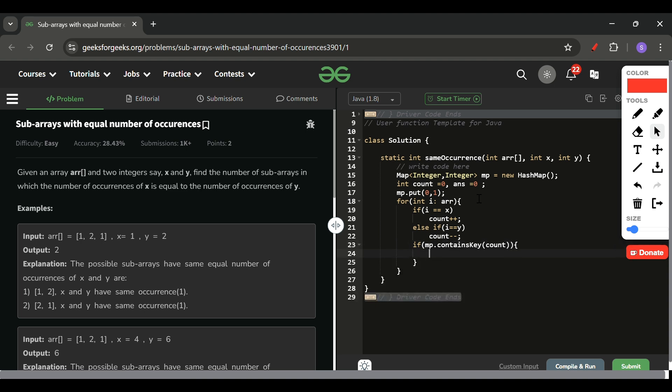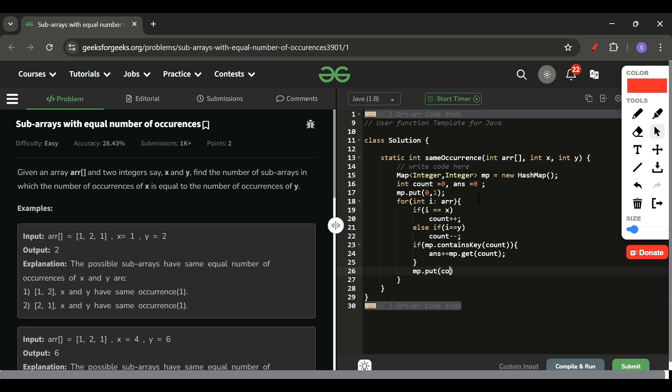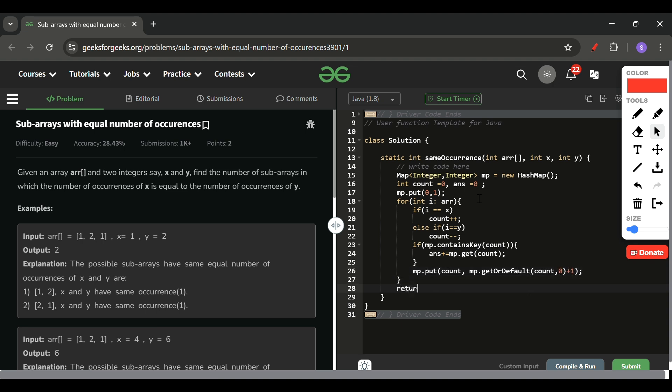So if mp.containsKey(count), if it is already present, means at that point also the count was this and now also count is this, so we got some subarrays. So I will update my answer plus equals mp.get(count). And after that I will simply be updating the count frequency into the map: mp.put(count, mp.getOrDefault(count, 0) + 1). Something like this, very easy. And at last I will simply return the answer.